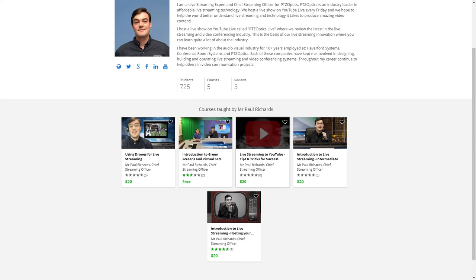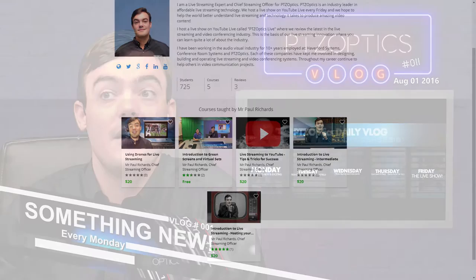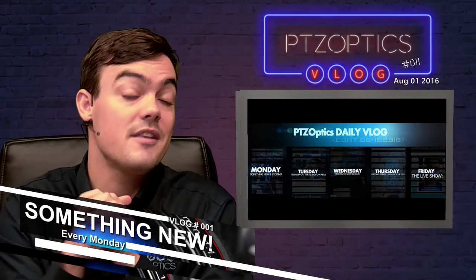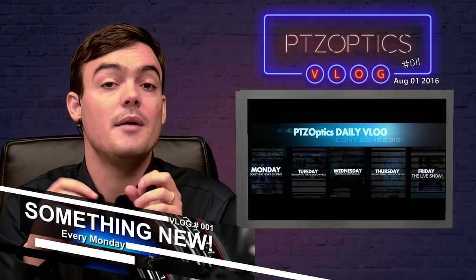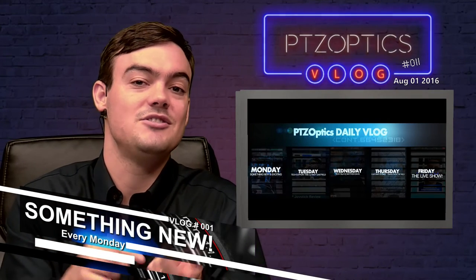We have some tips specifically for YouTube Live and video content creators on YouTube, which I think is good. And then an introduction to using green screens and virtual sets. And then we even have one for live streaming drones. And then finally, I'm working on one that will be coming out hopefully this week on black and white live streaming.